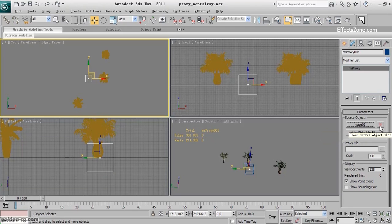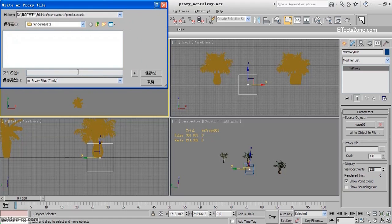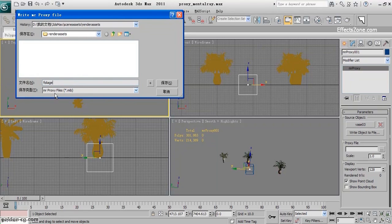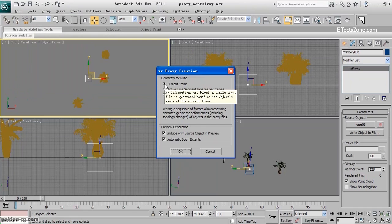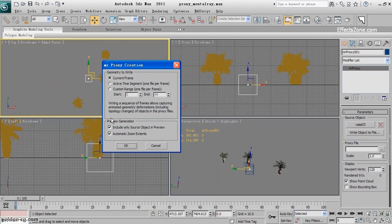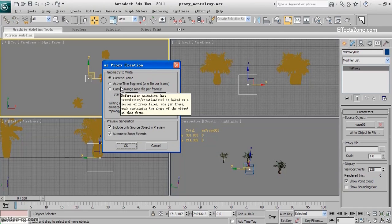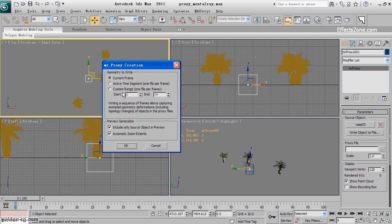If I want to remove it, I hit Clear Source Object Slot. After adding the source, I need to save it — click Write Object to File and save it. It saves in the MIP format. A panel will appear; I leave it as default. If my objects were animated I'd use the other options, but this is a still object so I just hit OK.